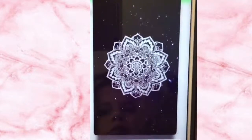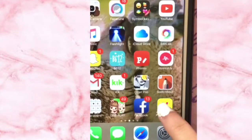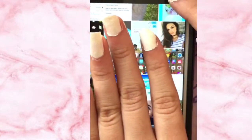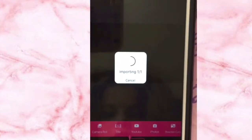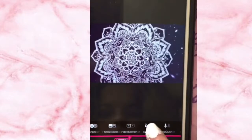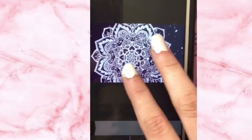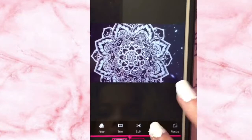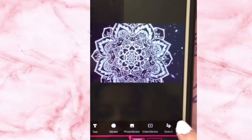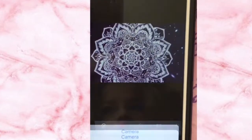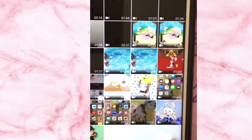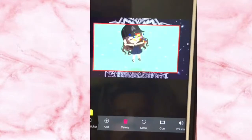Then you go to Pocket Video and you add the picture. Let it import, and if you can resize it — if you can't, just make it slower because then the video will be longer. Then you add a video sticker and add your video from iMovie, then go to mask green screen and there you go.